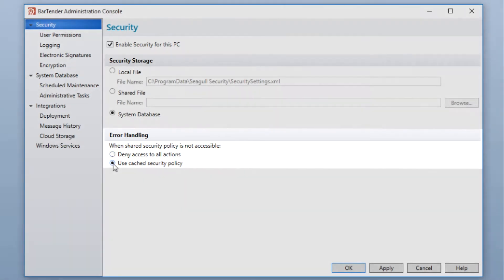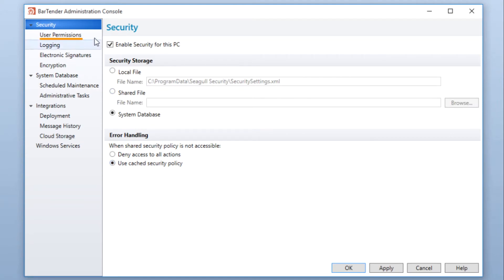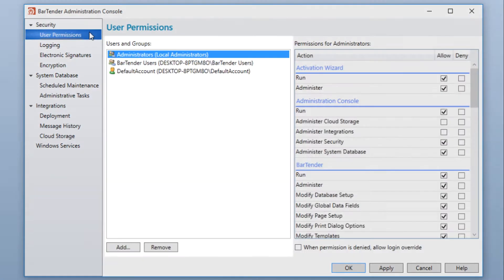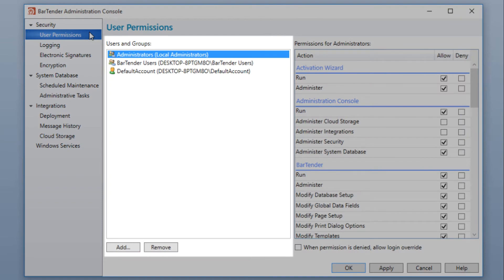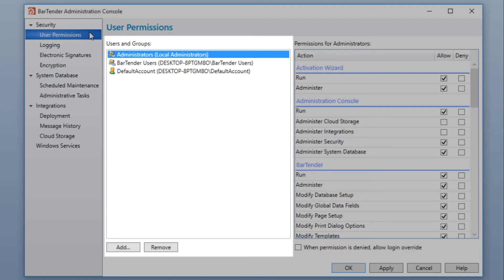You can choose to either deny access to all actions or use a cached security policy. To set user permissions, open the User Permissions node under the Security heading in the Navigation pane. To assign permissions to a user or group in Administration Console, that user or group must exist as a Windows user, either locally or on the Windows domain.